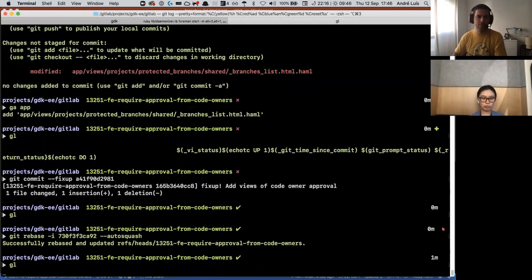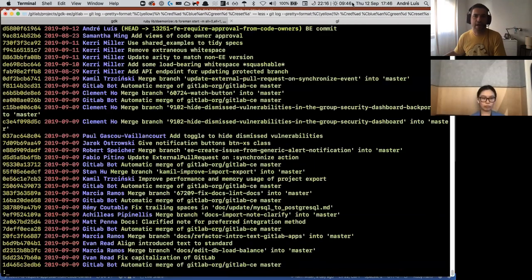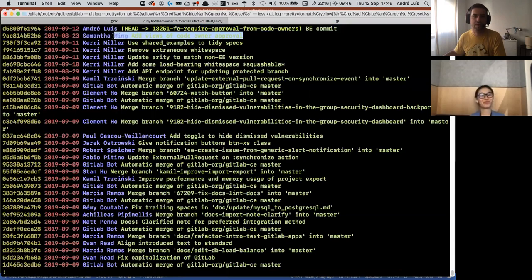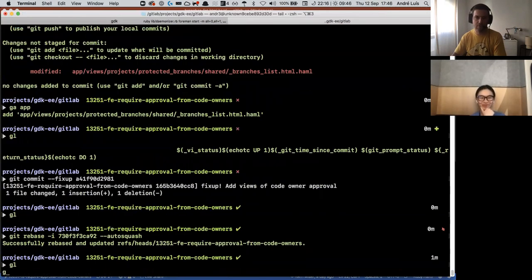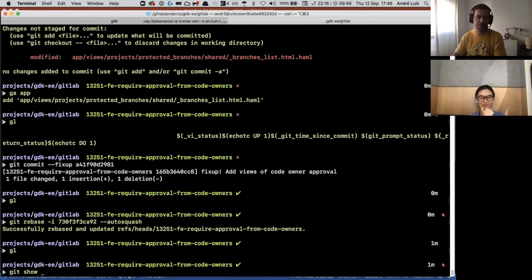And now when I look at the history, I have the backend commit and I have the original commit with the two changes that I just done, merged into that one.